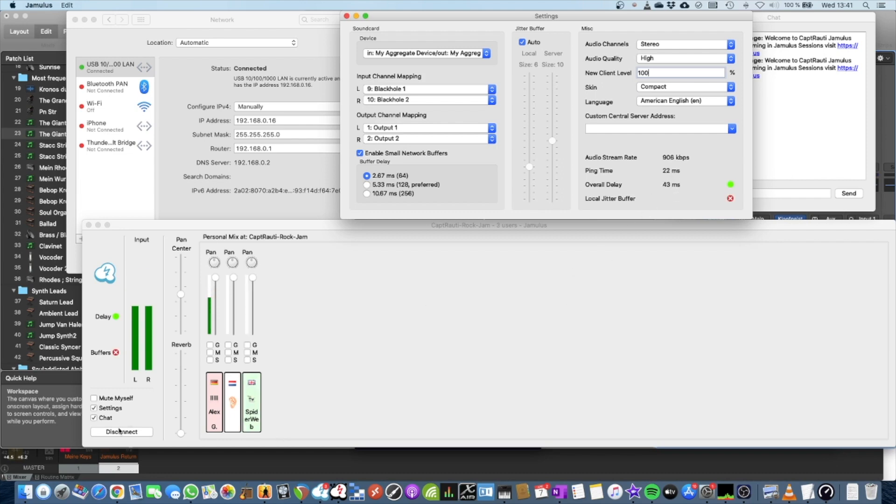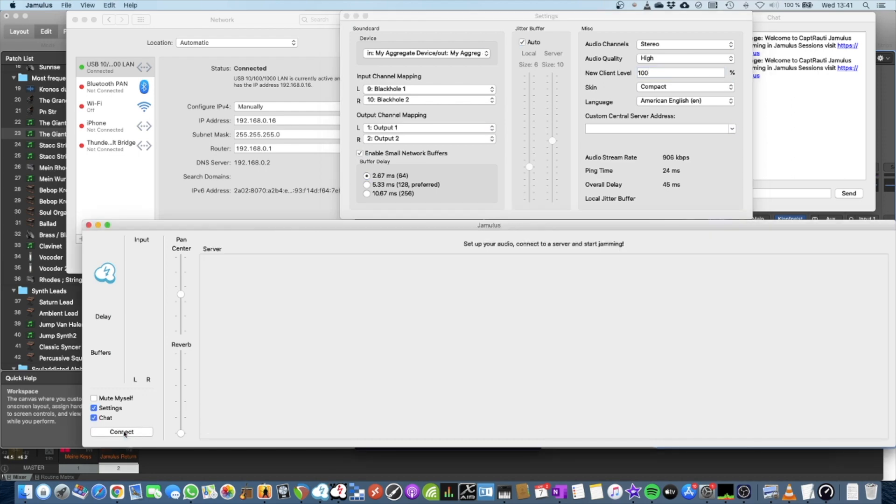So this is basically the way how Jamulus works. So now you've seen there are other people who are coming in and wanted to do jam with me. So I go out.